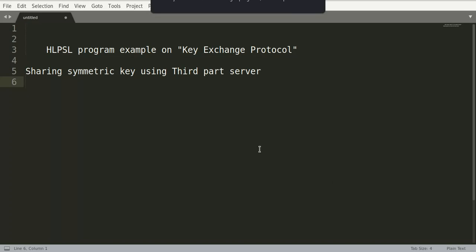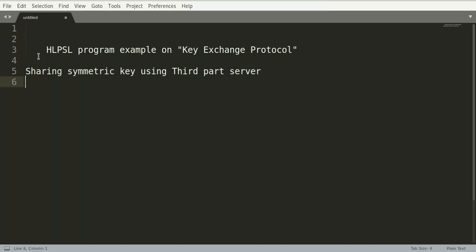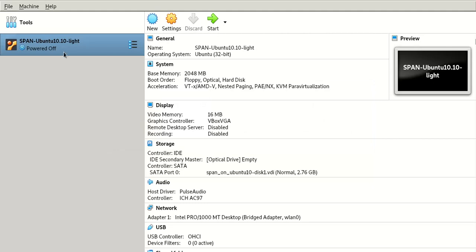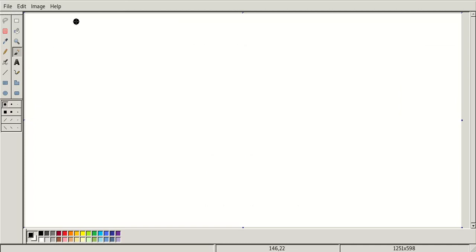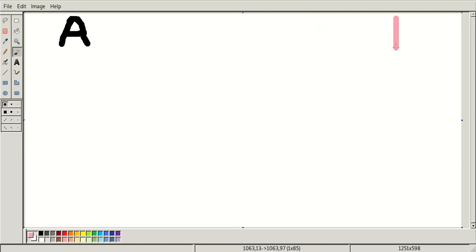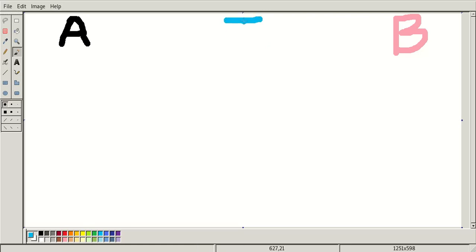Hello friends, welcome to the Hack the Hacker channel. Today we are going to see another example of an HLPSL program. This program is based on a key exchange protocol where we are sharing a symmetric key between a sender and receiver using a trusted party server. Here we have sender Alice and receiver Bob, and we are using one trusted third party server, let's say T.